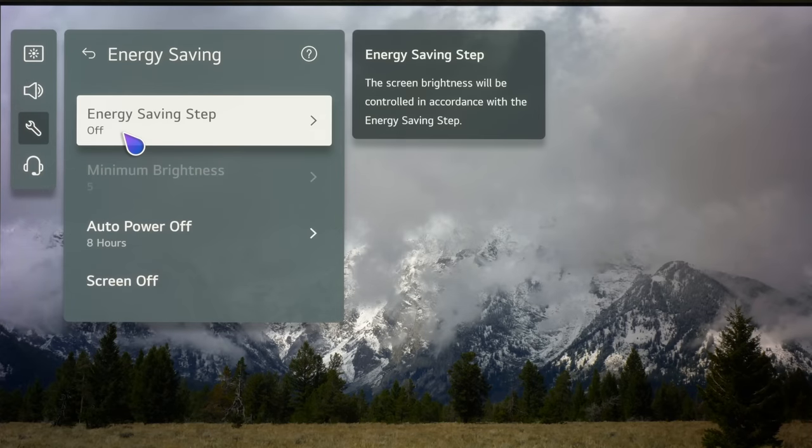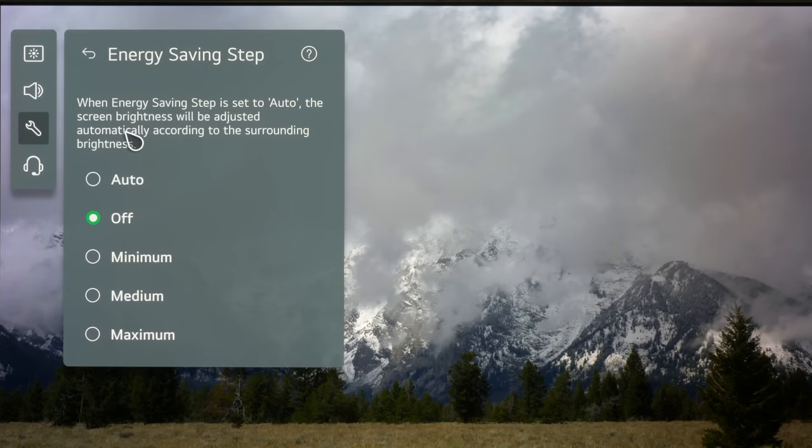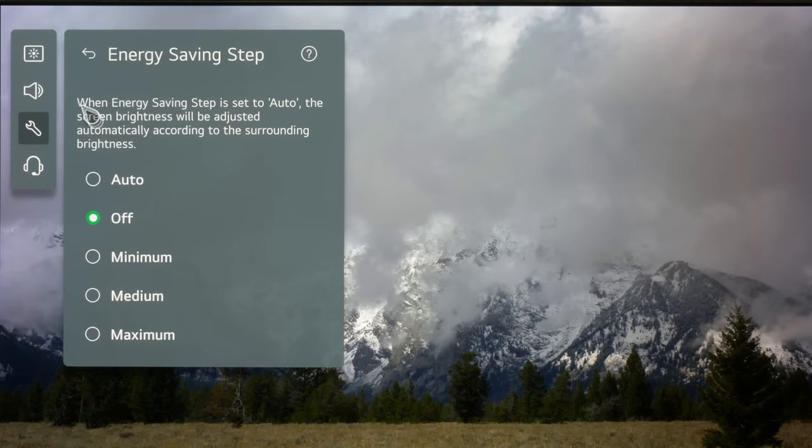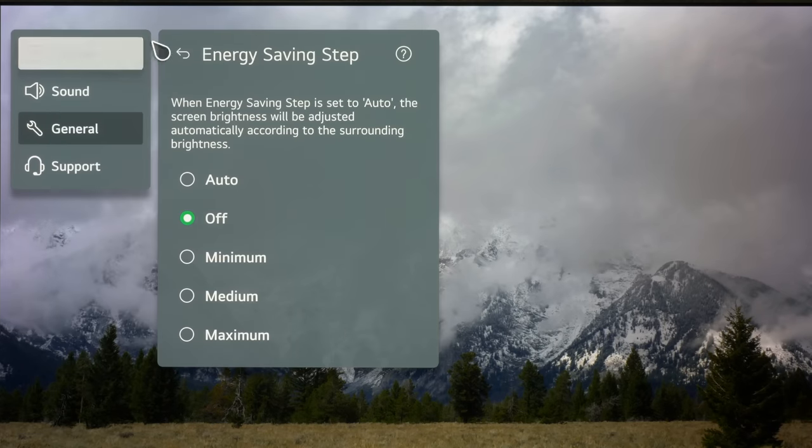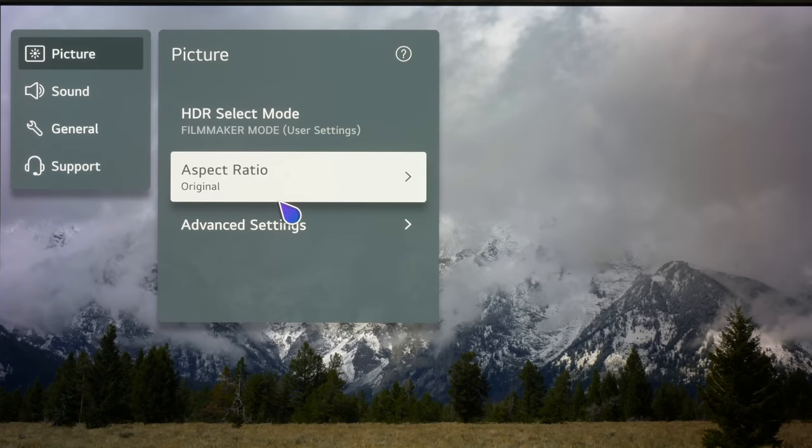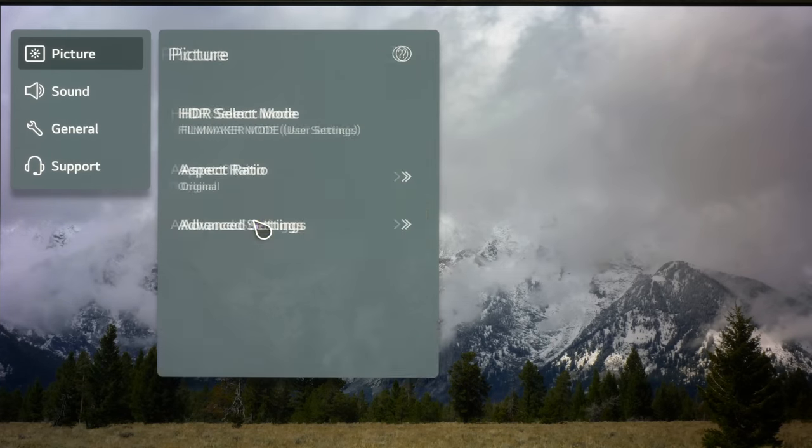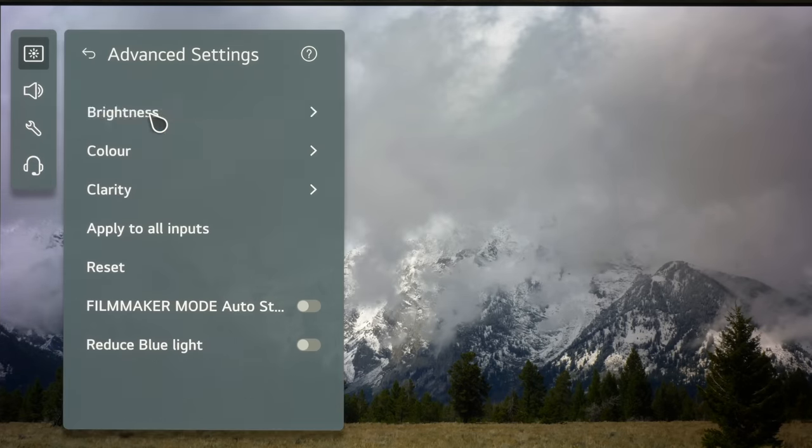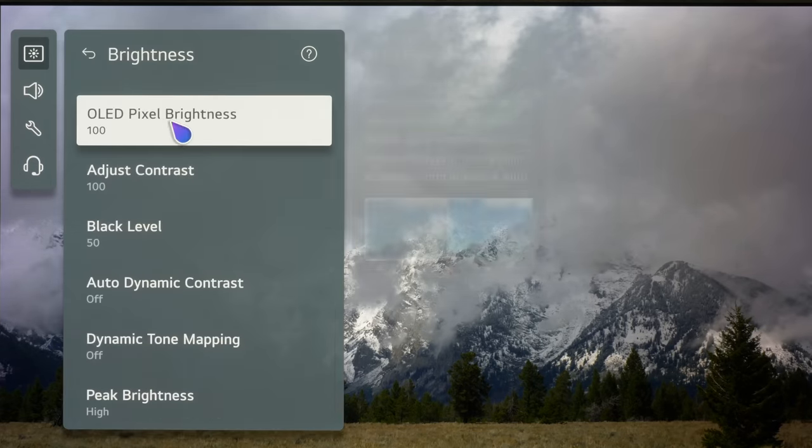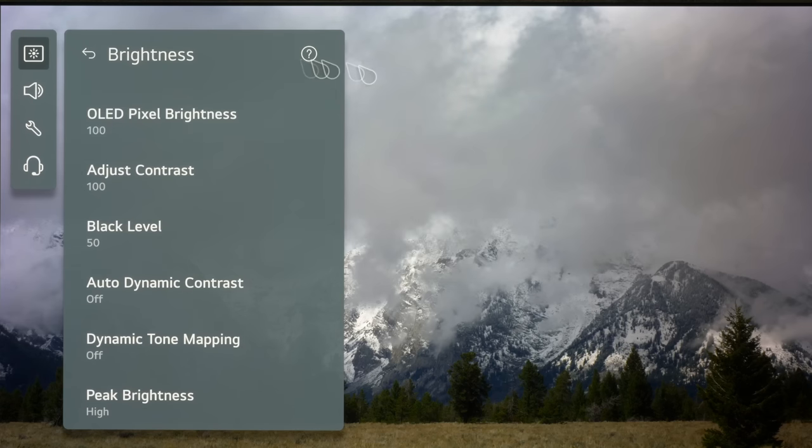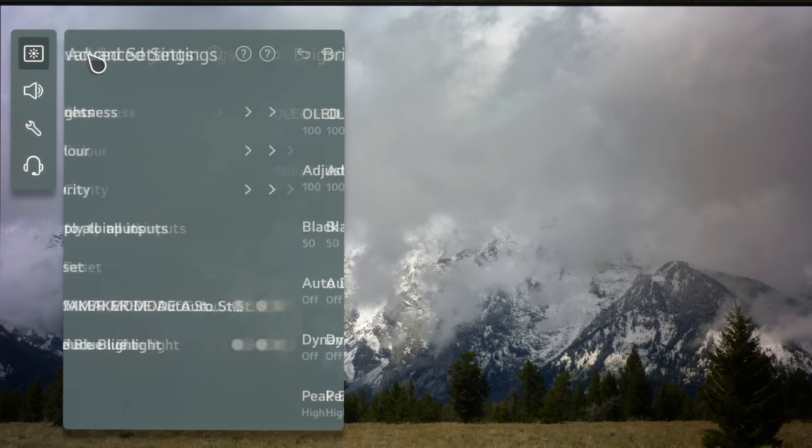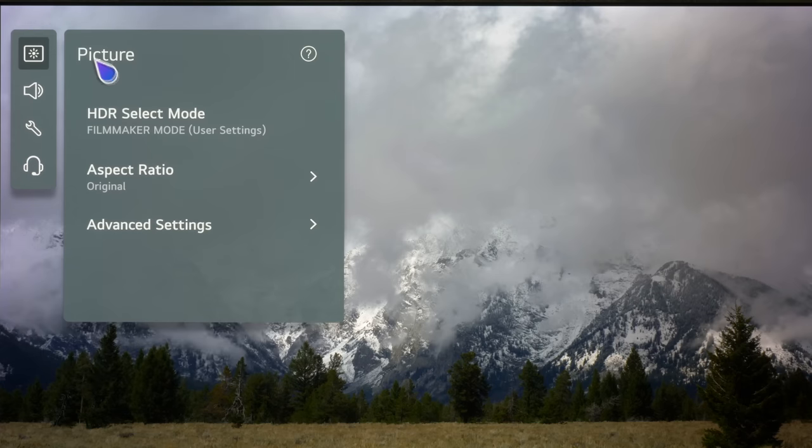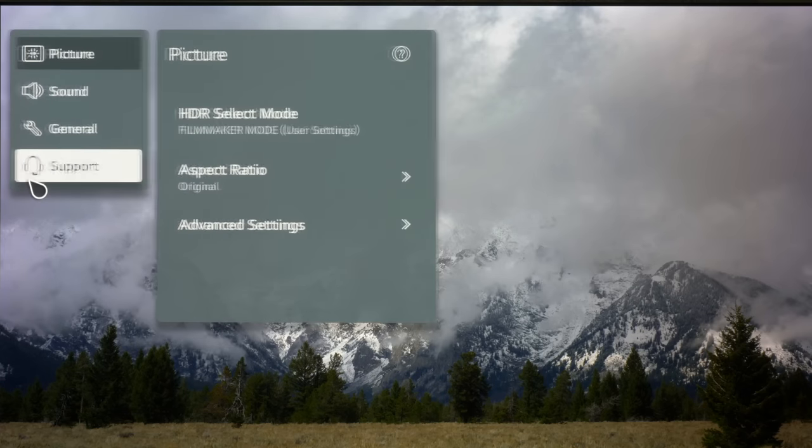You need to click on that and then switch energy saving off. Otherwise you have no control over the panel brightness whatsoever. So if you were then to go into advanced settings and go to brightness, the OLED pixel brightness would be greyed out. You have no control over that. So you need to go and switch energy saving off and that's the reason why you need to do that.